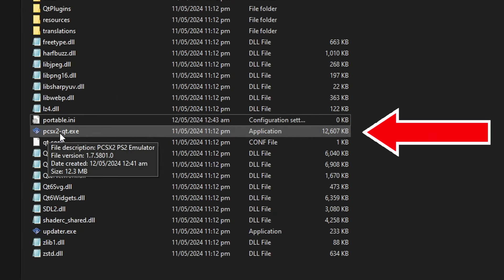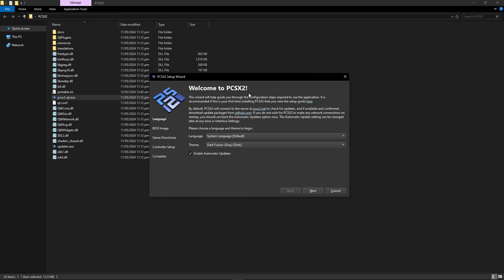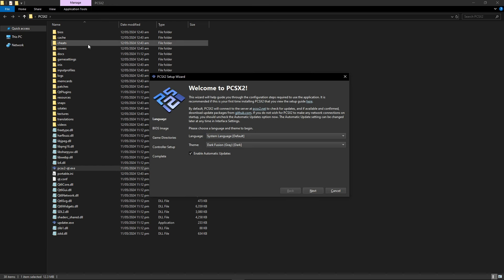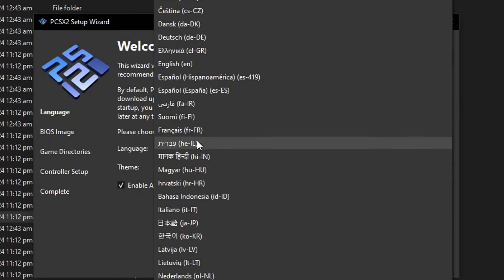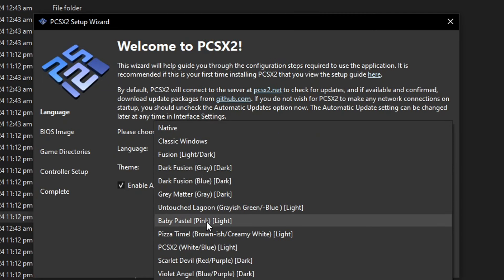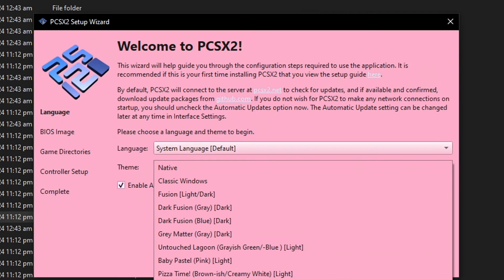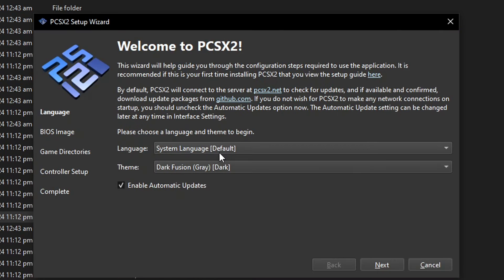Now we're going to start the emulator installation. Double-click on pcsx2-qt.exe and this window will show up, and the emulator will generate its folders. During installation there are options to change the language and also the theme. There are a bunch of themes you can select — I'm personally going to go with dark fusion gray, the default one. Keep automatic updates enabled, then go ahead and click next.